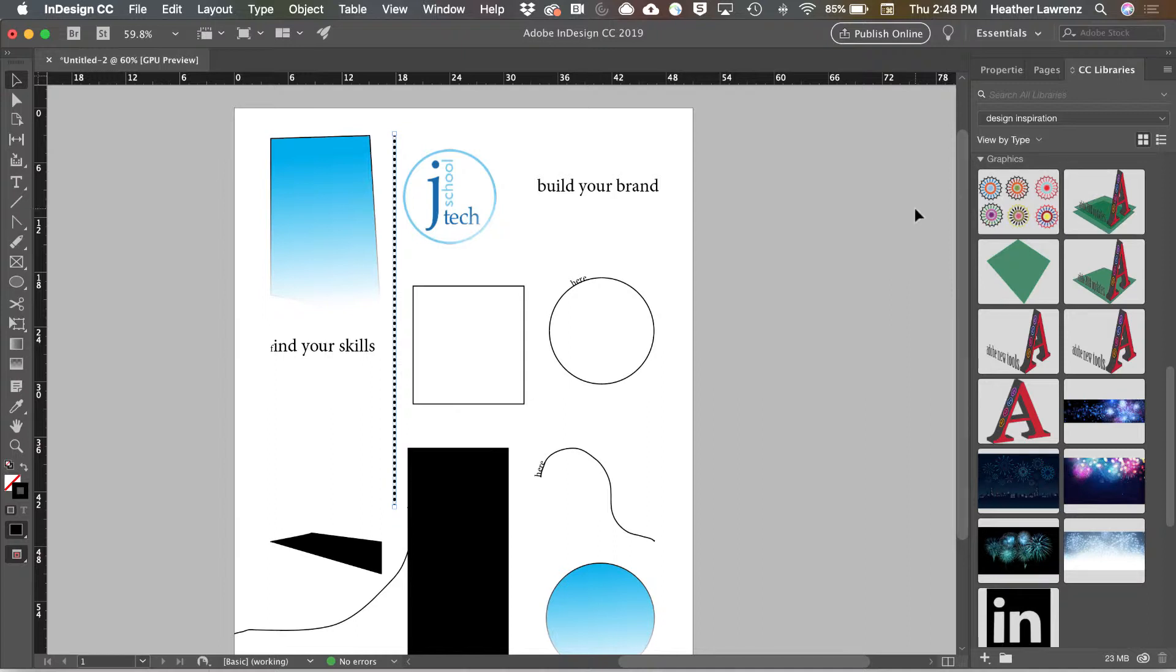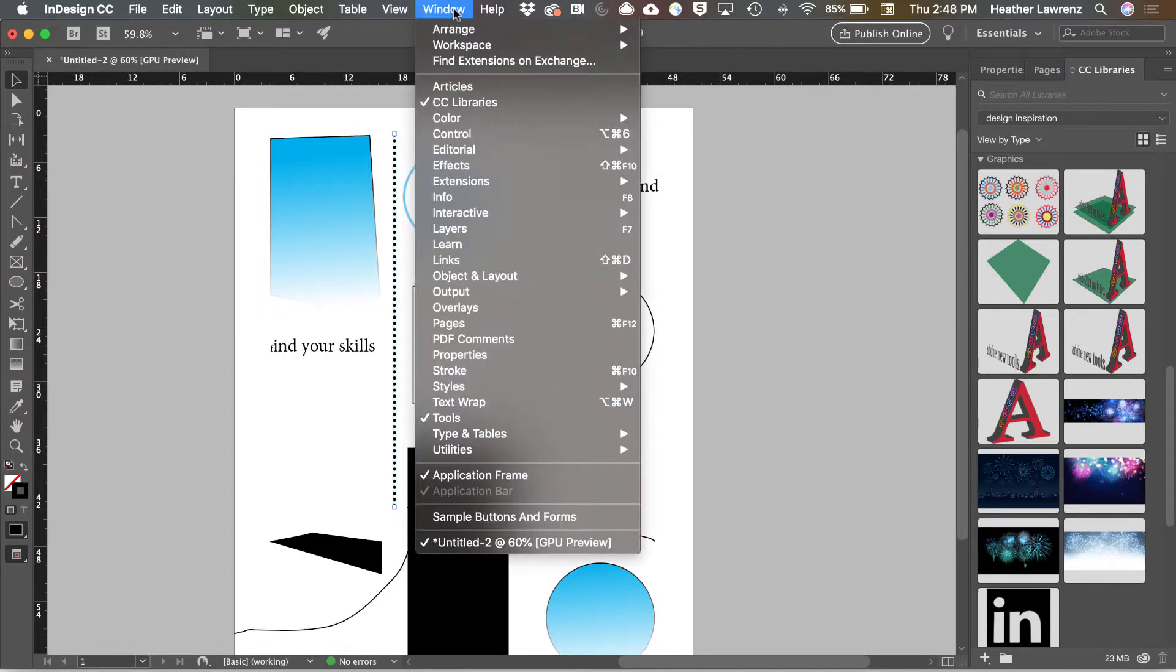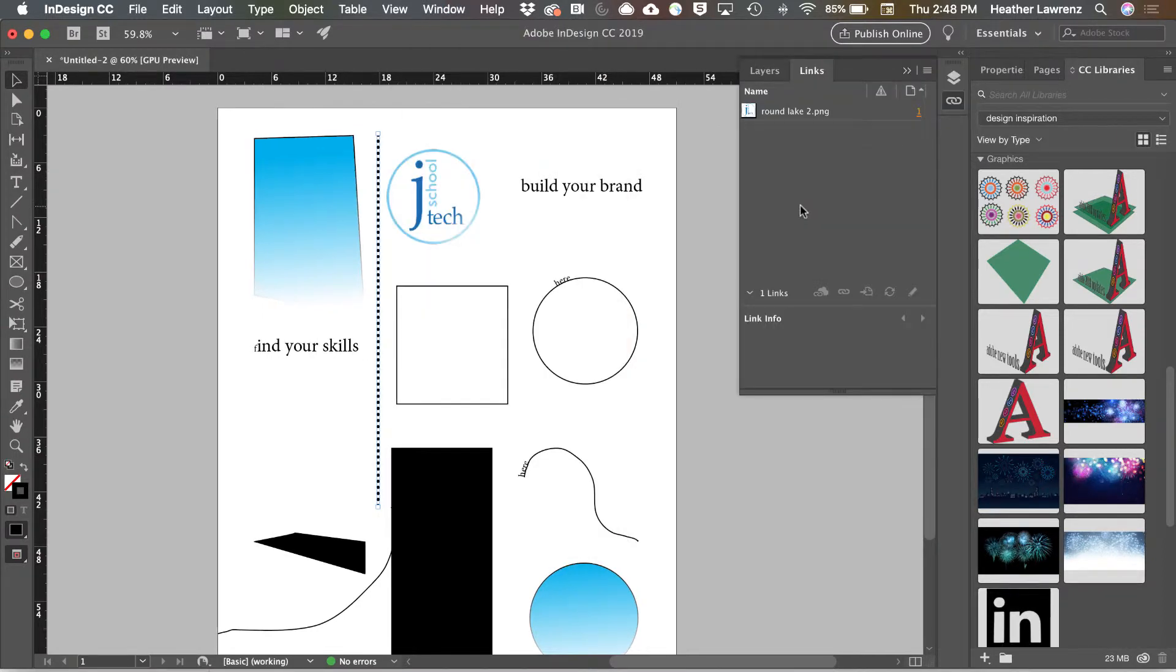There are other panels that you might want to open. For example, the links panel. The links panel gives you information about all the links you have in your document. If you're going to the print press, this is pretty important.